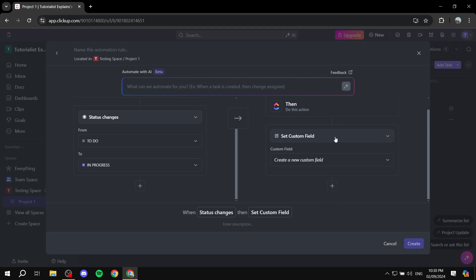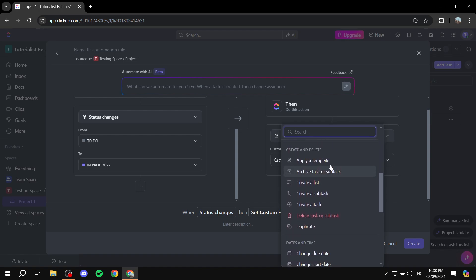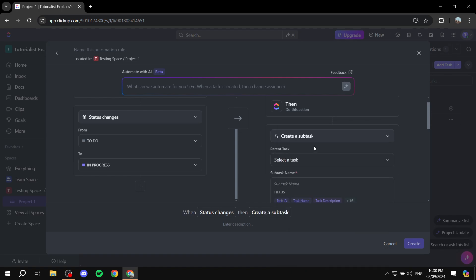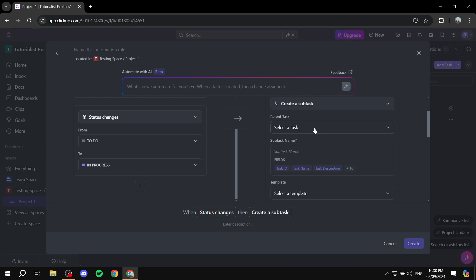We select the action — change it from "Set Custom Field" so that it is "Create a Subtask," which is under Create and Delete. We have the parent task field here which says "Select a Task" — you need to keep this empty. If you don't, it will only work for that particular task. If you want it to work for all tasks, keep it empty and don't touch it.